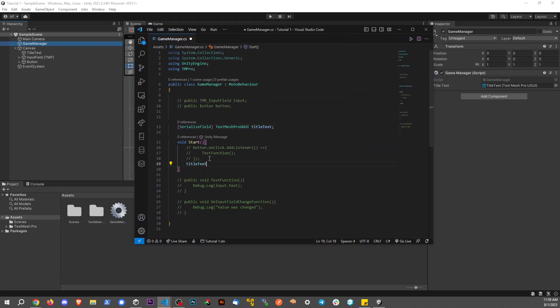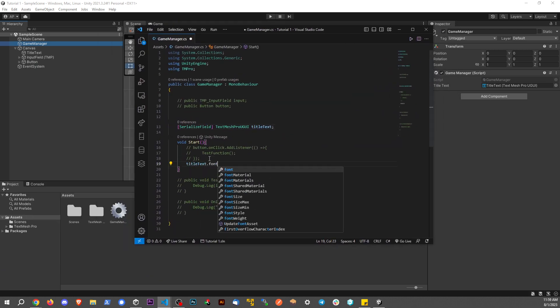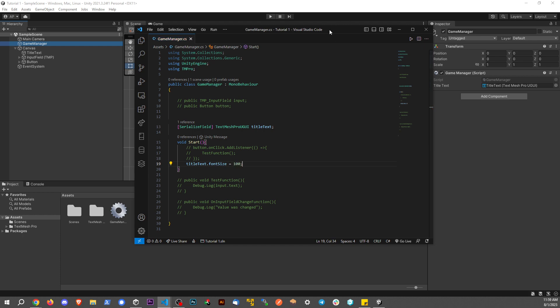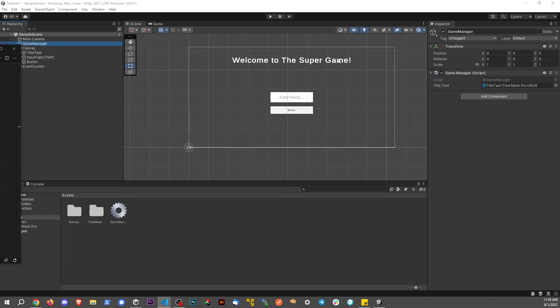So on the start here, what I'm going to say is titleText.fontSize, and it was equal to 72. Let's make it a little bigger now, let's make it equal to 100. And let's go back to our game here and let's see the font size change.